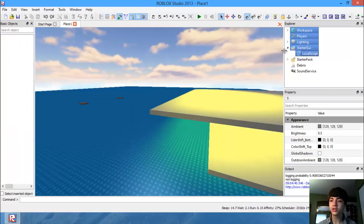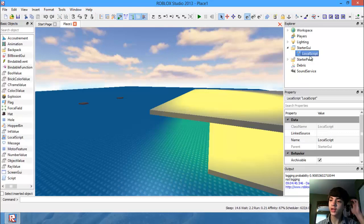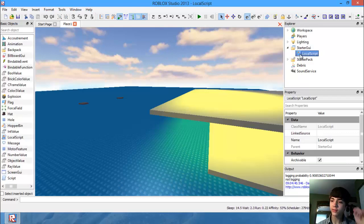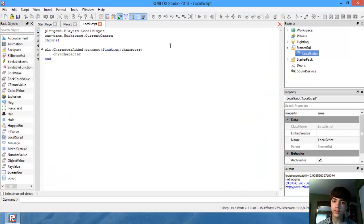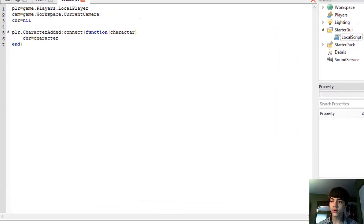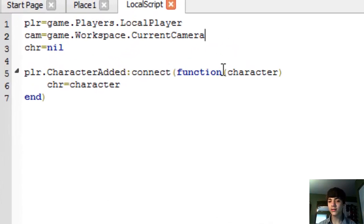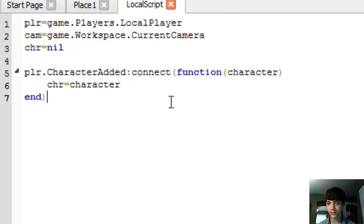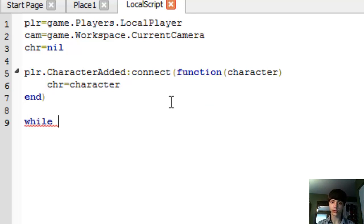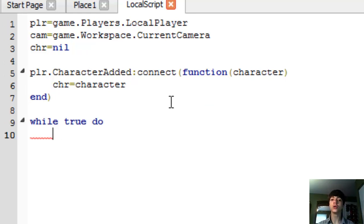Let's go to the storage UI and go to the local script we have in there. Now, what we're going to do first thing is make a while loop: while true do, wait.